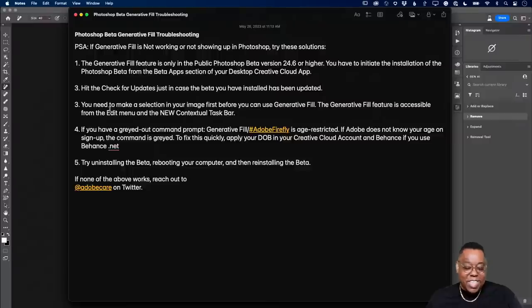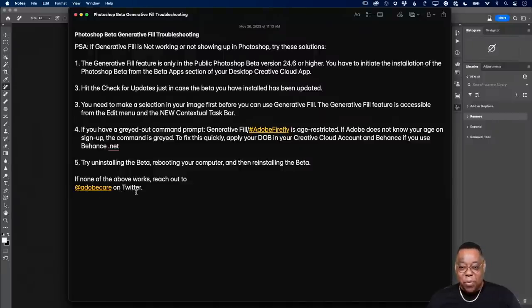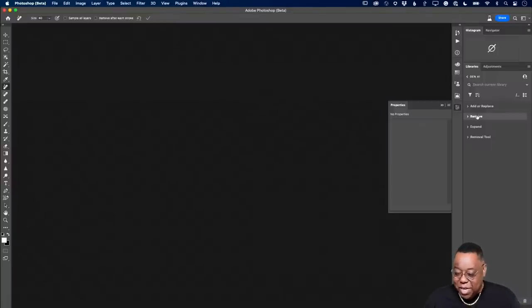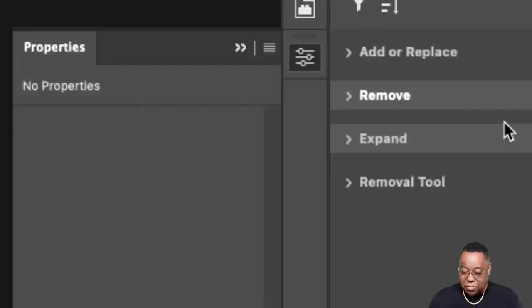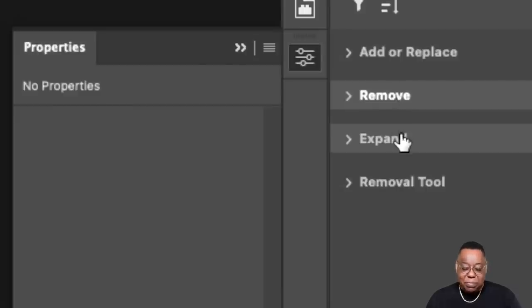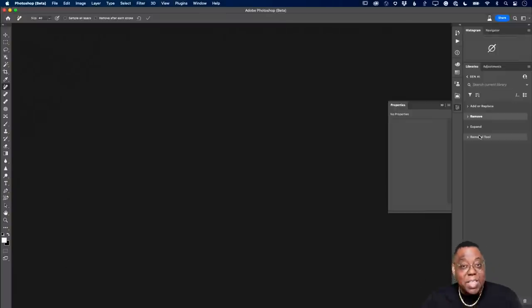If none of that works, a lot of people have success just simply uninstalling the beta, rebooting their computer, and reinstalling the beta. And if none of that works, reach out to Adobe Care on Twitter at @AdobeCare and they'll walk you through it. Now that I've done all of that troubleshooting, we can go have some fun. I'm going to my library where I put four categories: add or replace, remove, expand, and examples using the remove tool, which is AI-based but not Firefly-based — it uses machine learning.